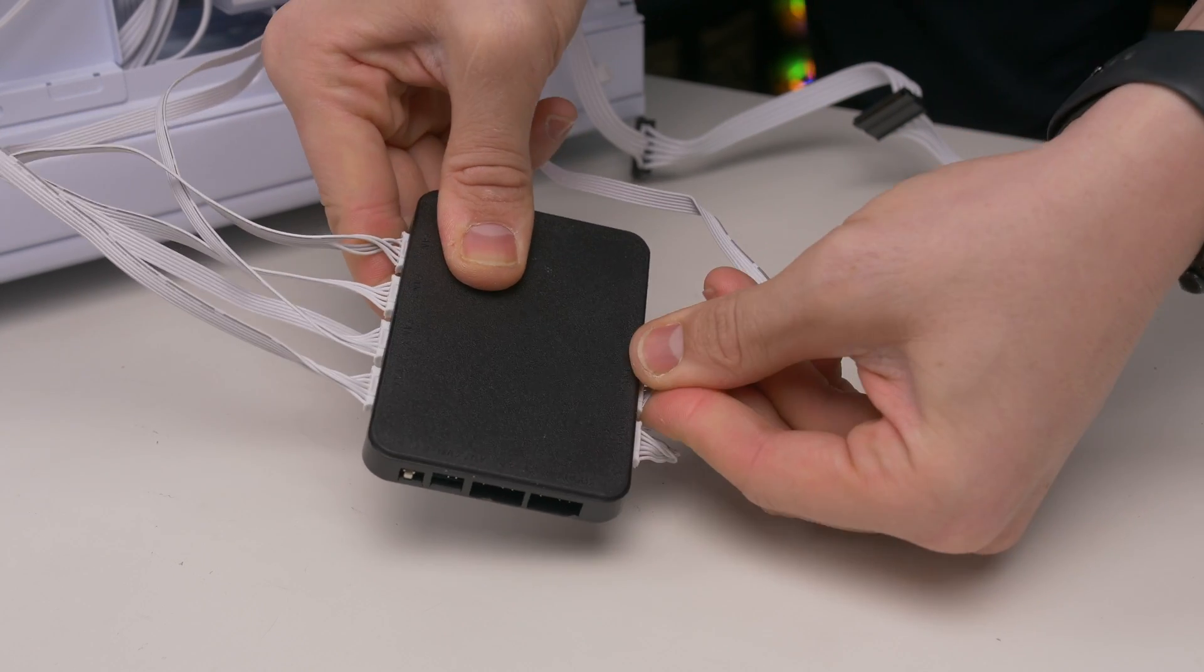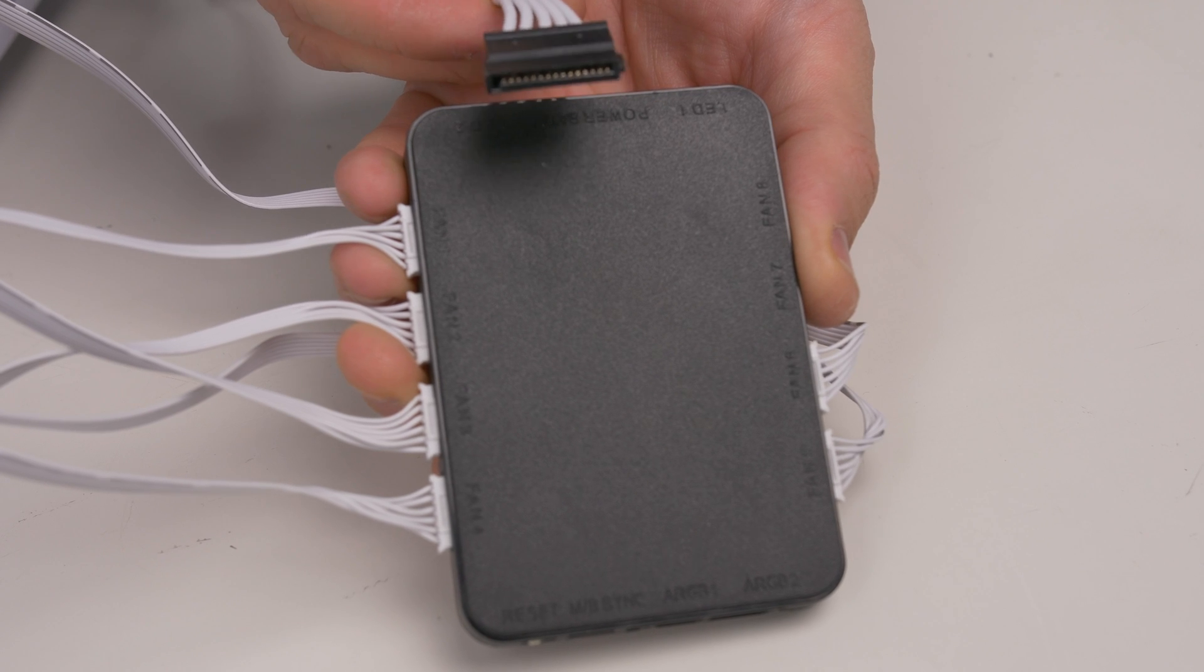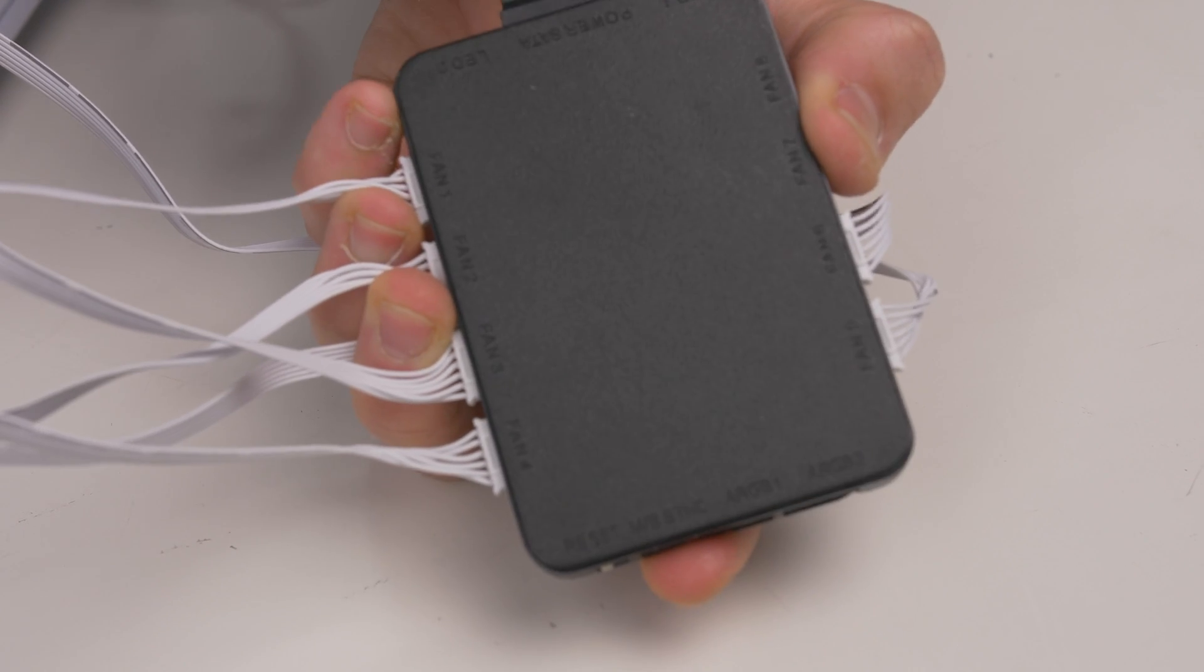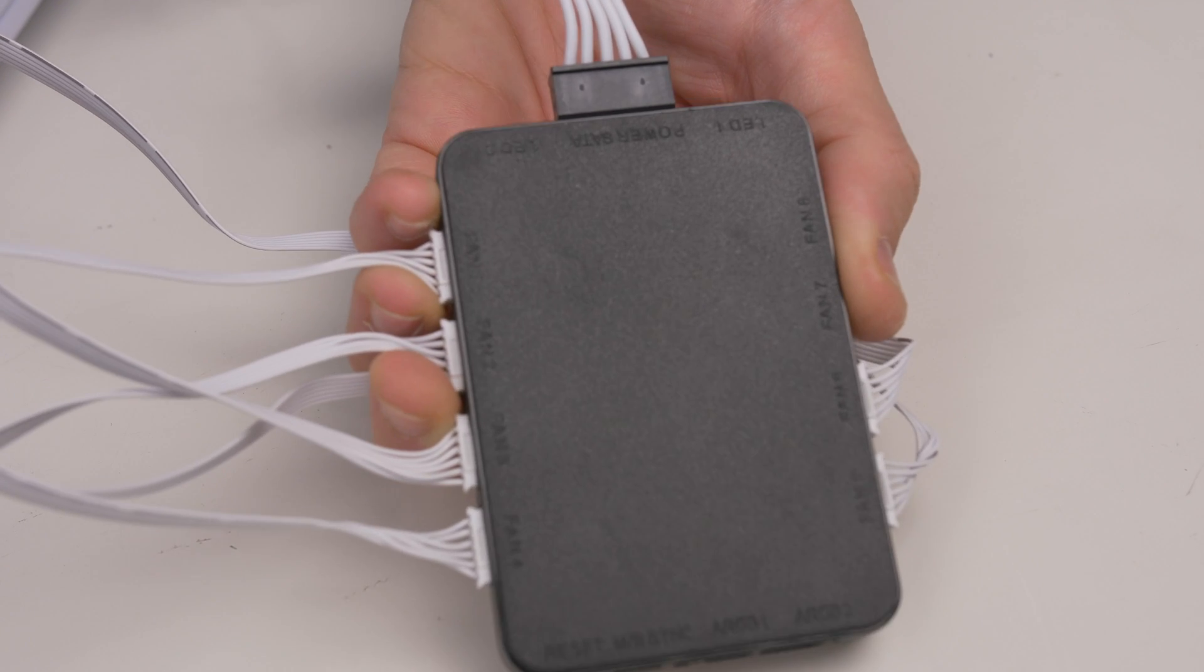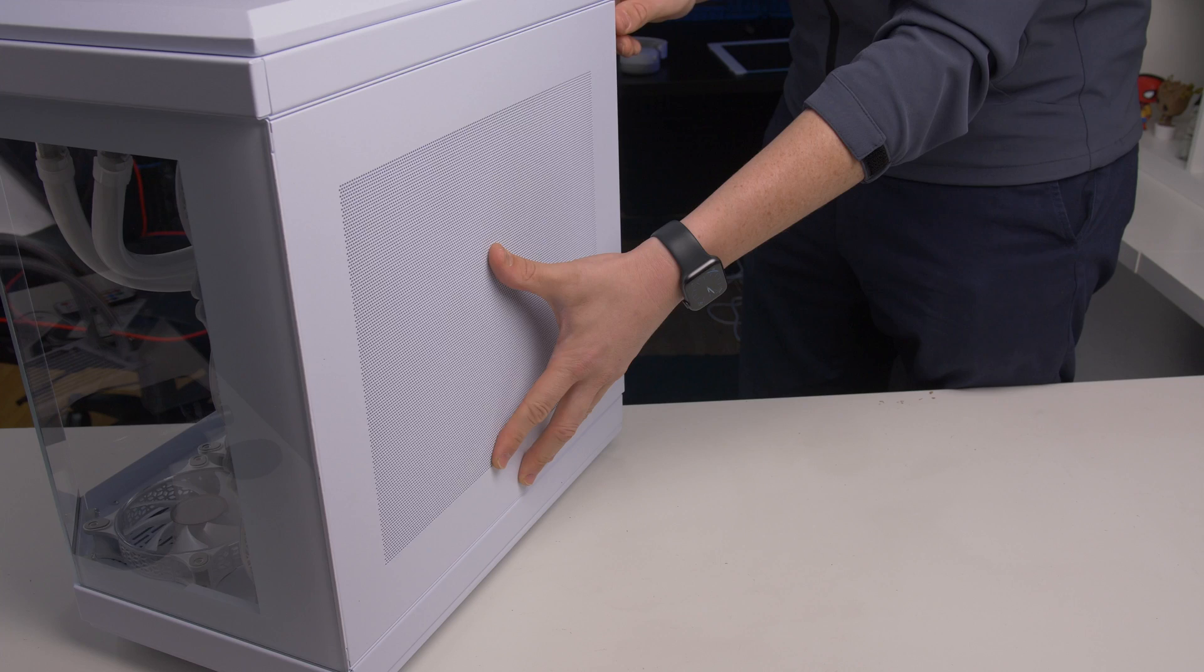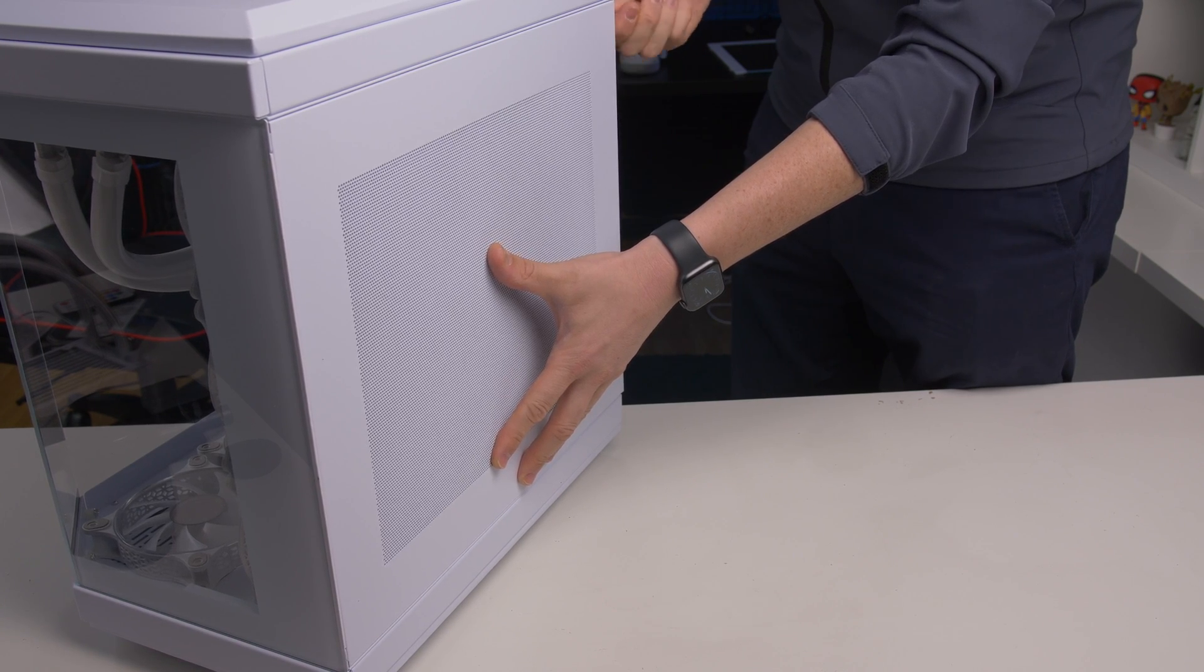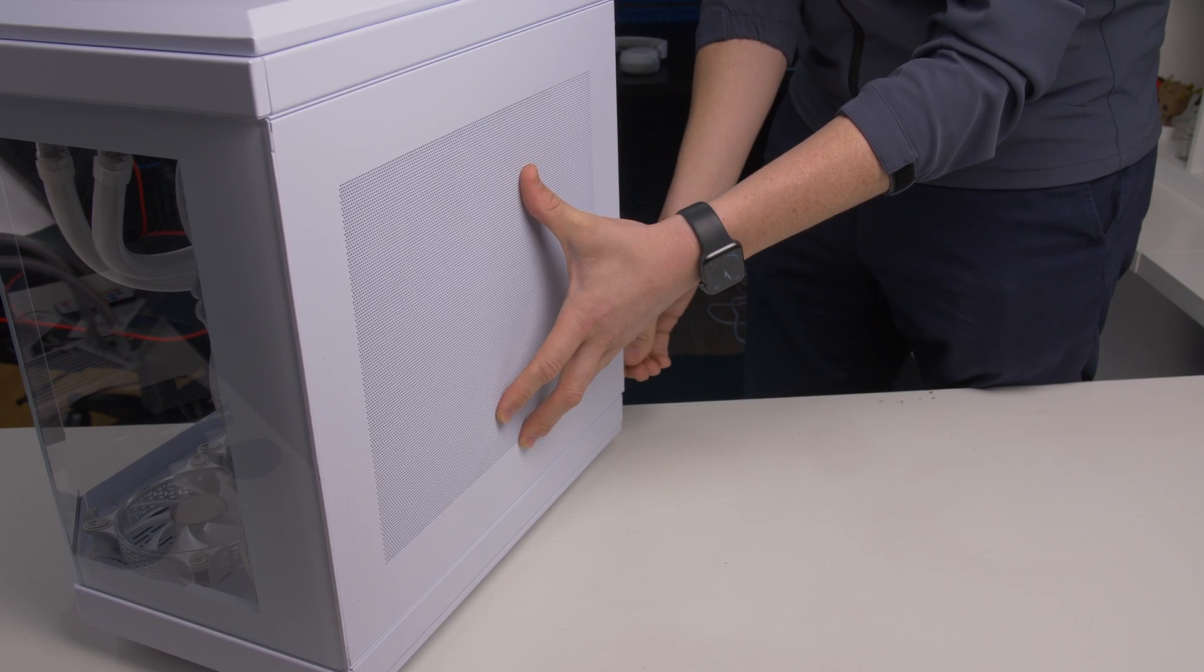Once all connections are made, we supply power to the hub. With everything ready, we reveal the side panel, and all that's left is to install the operating system.